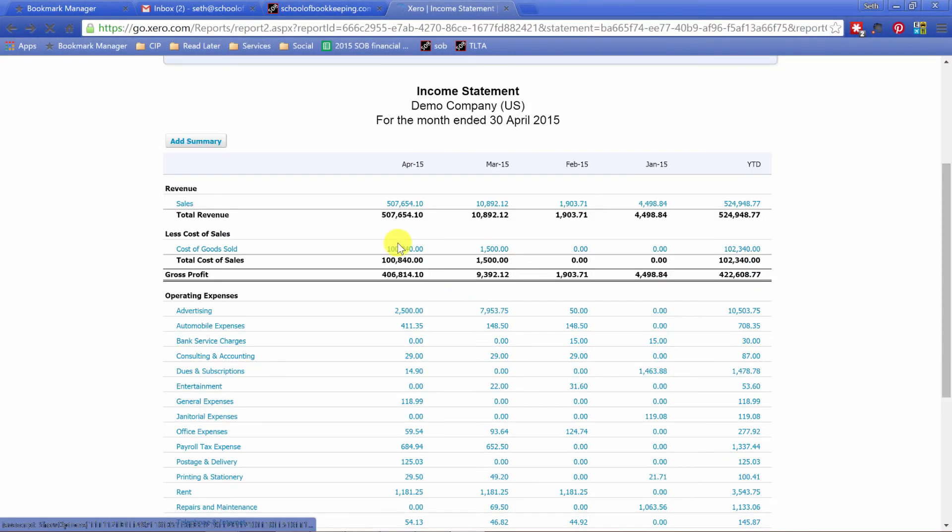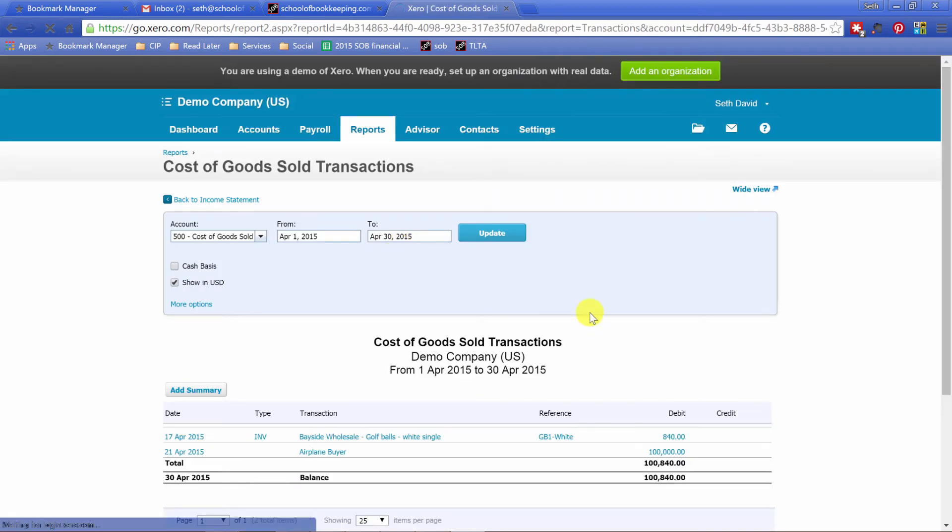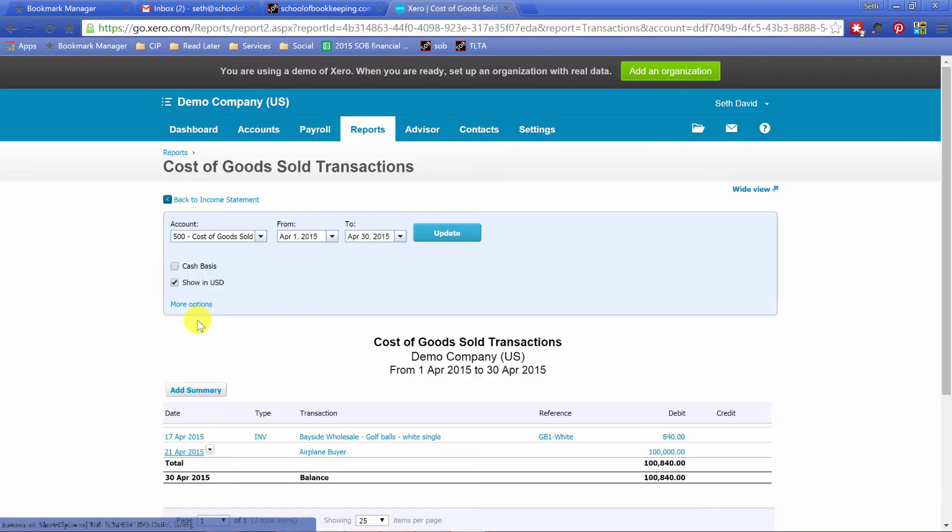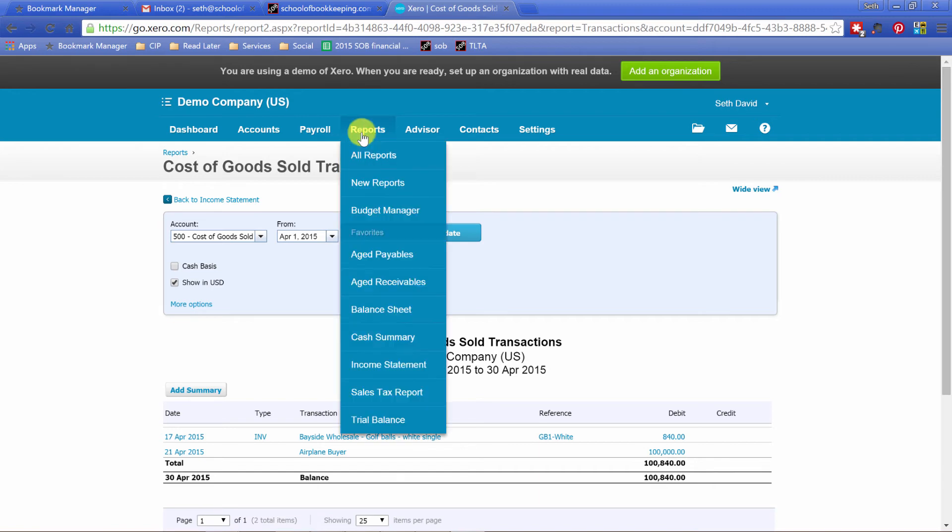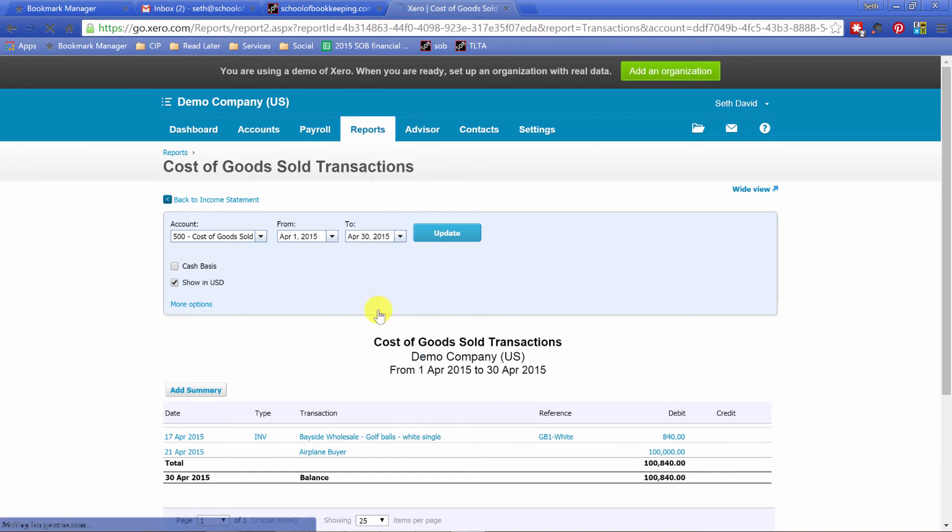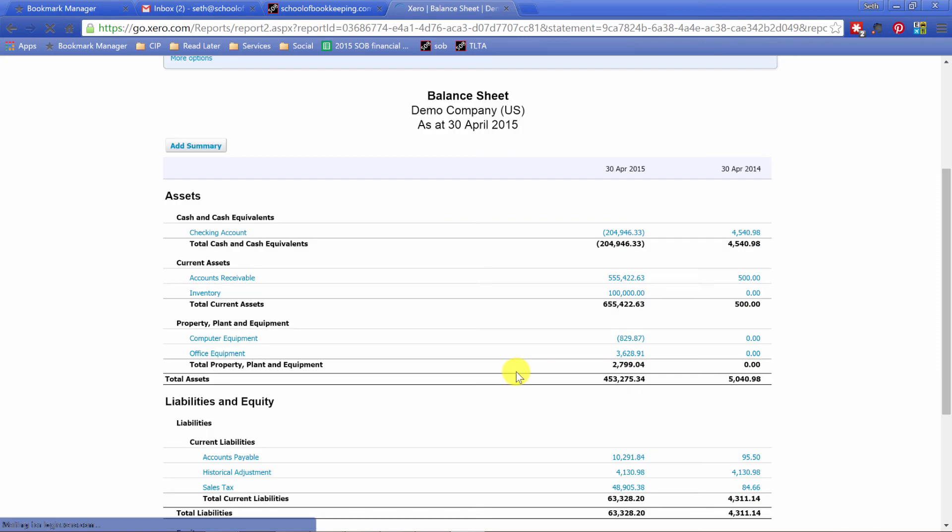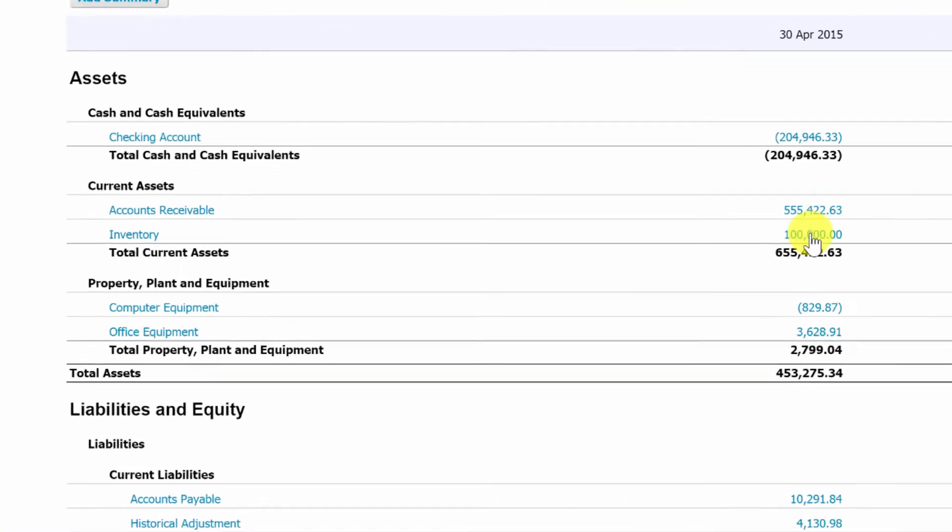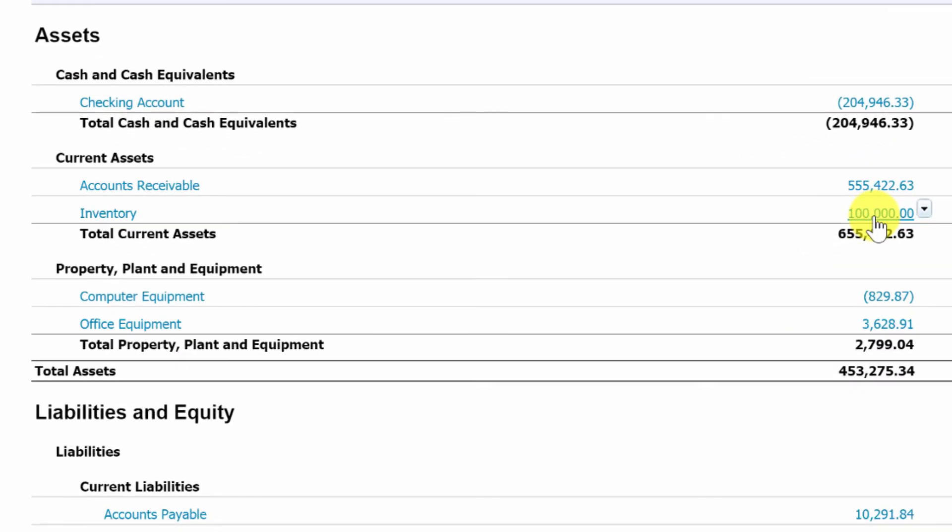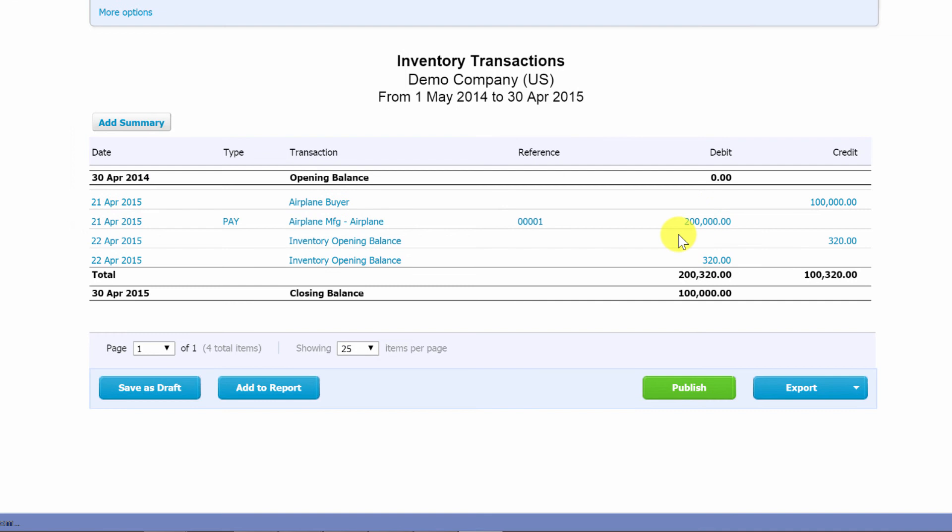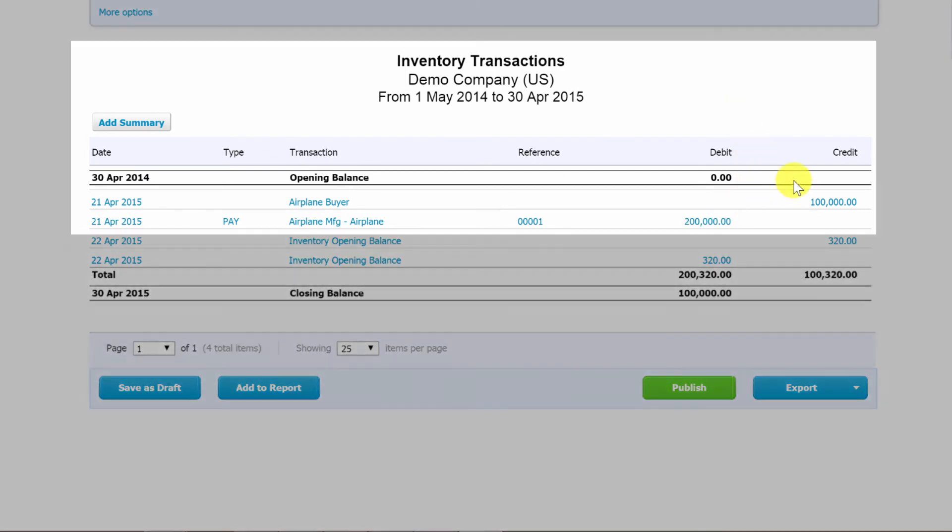And it includes my $100,000 cost of goods sold. Right, there it is from the sale of my airplane. Now let's go run the balance sheet. Make sure the balance sheet works. And there's my inventory now valued at $100,000. Let's click in there. This is so exciting. So there it is.